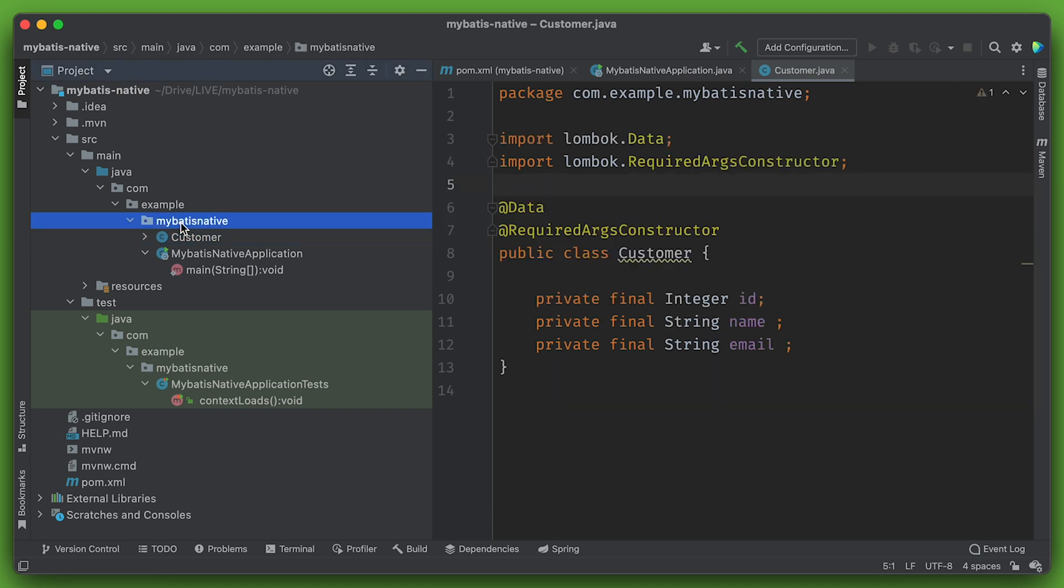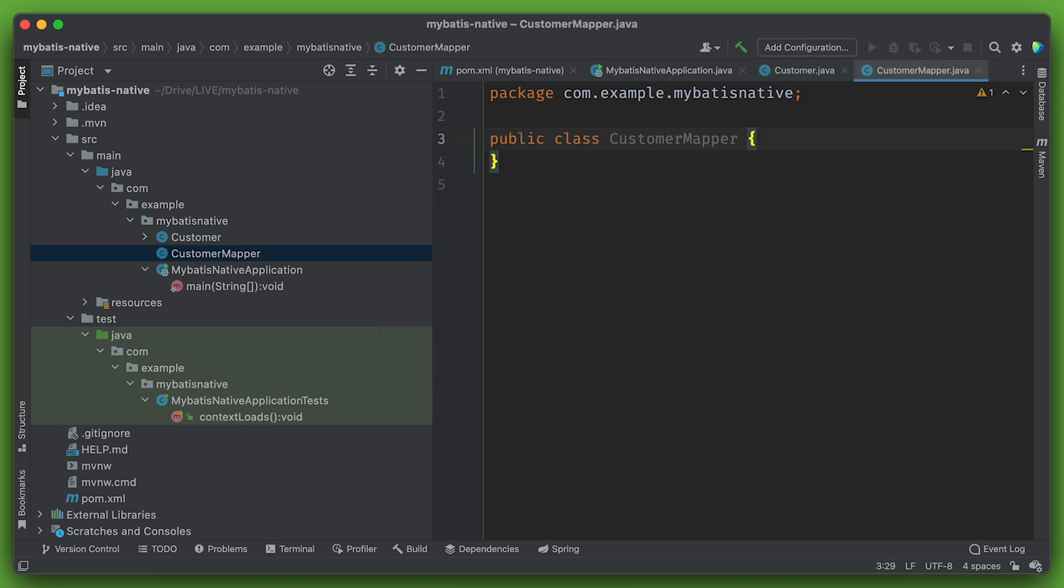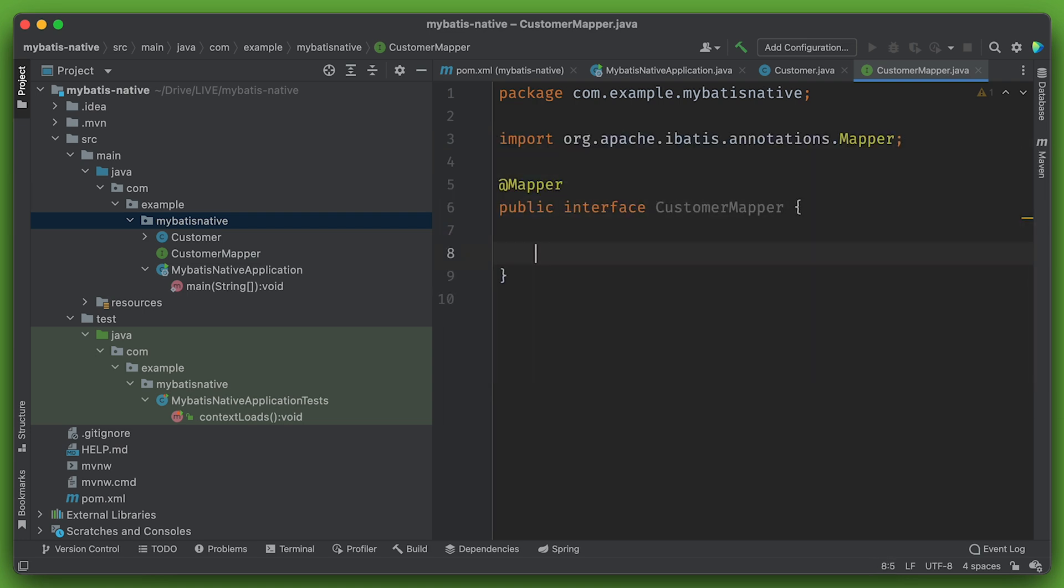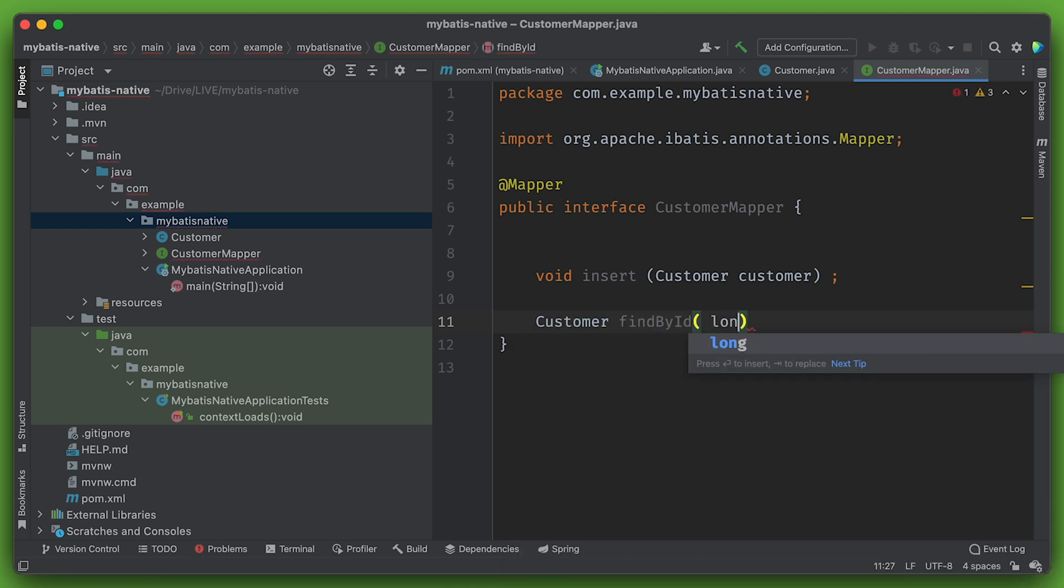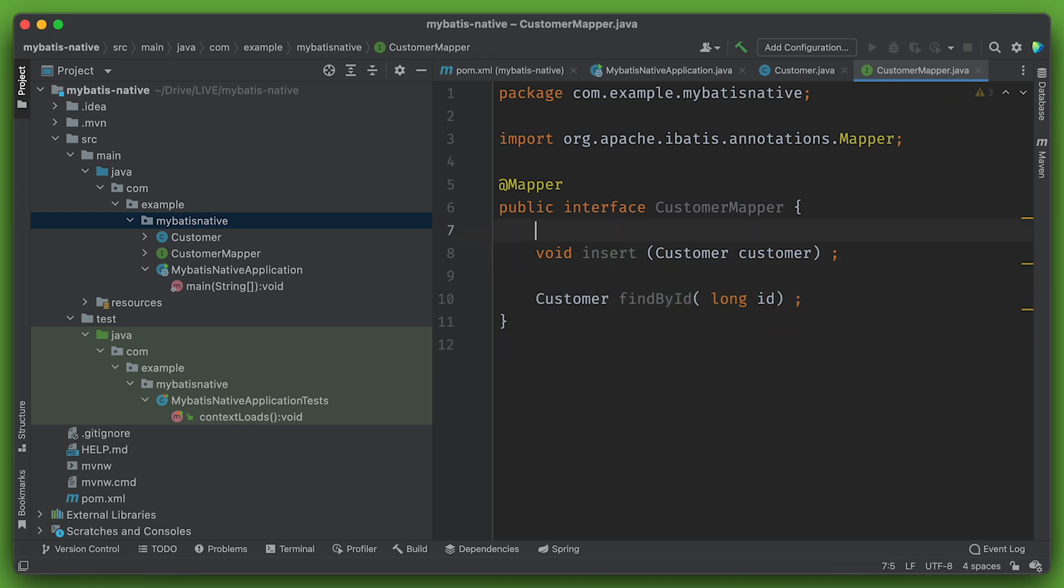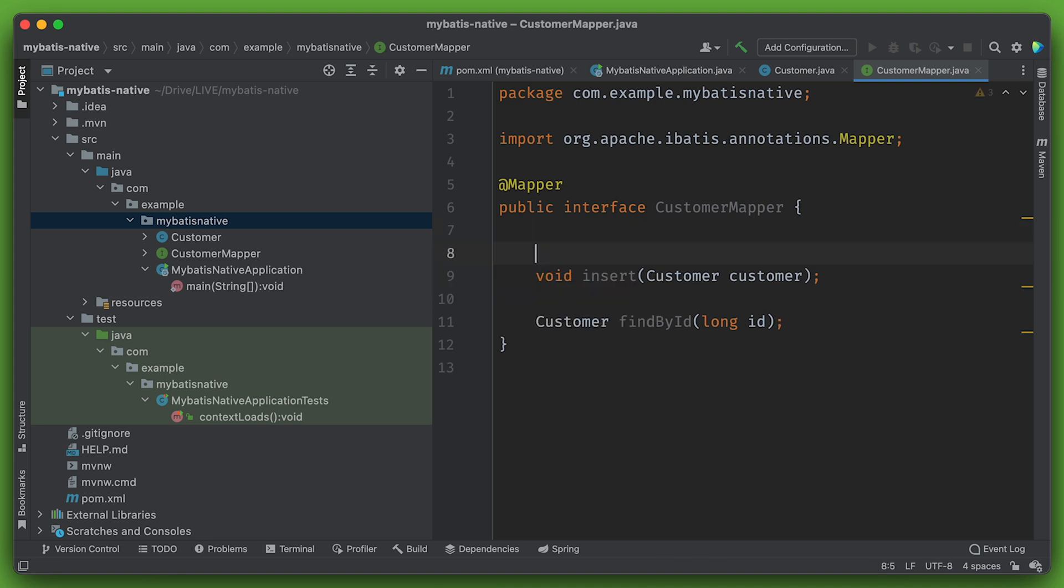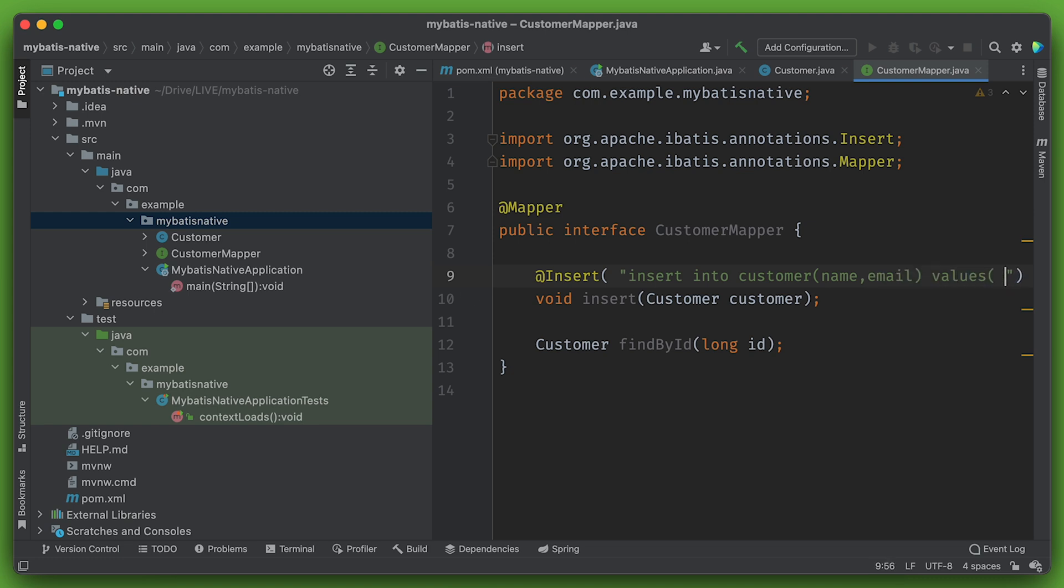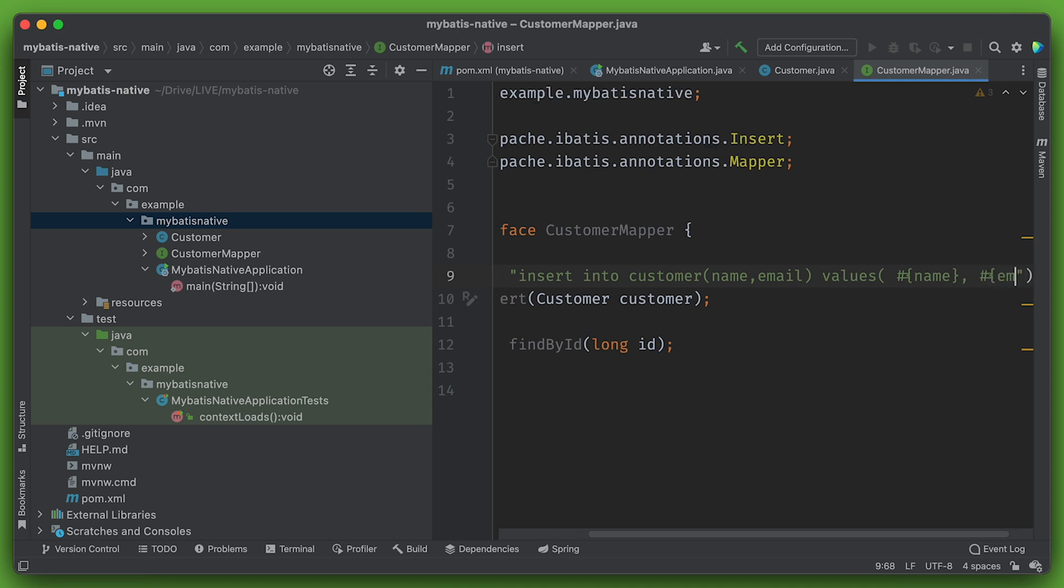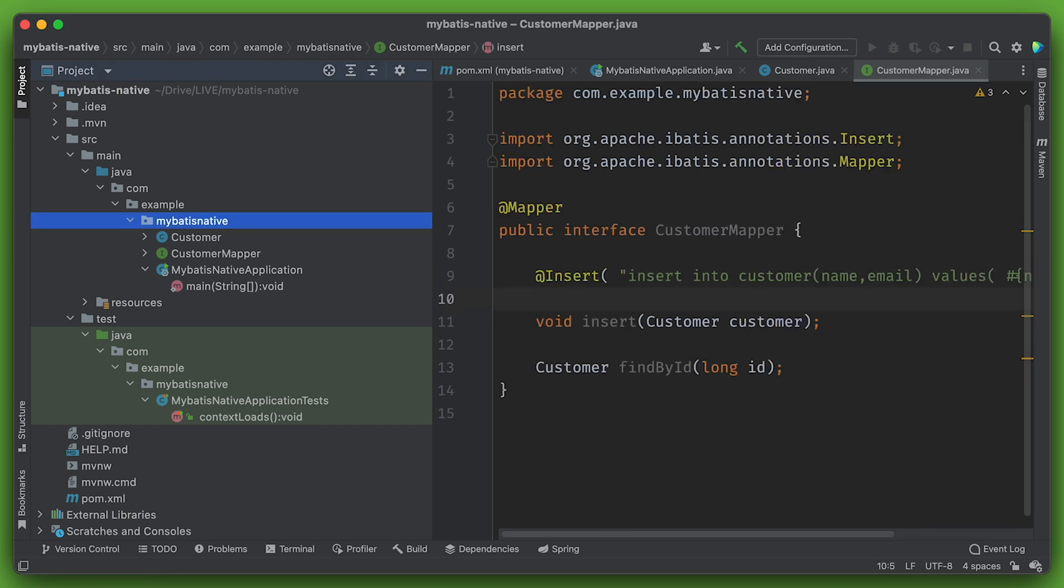And we want a mapper. So we'll get a new type here called customer mapper. And this is going to be an interface at mapper. We'll have a few methods here to actually handle the data access, the things that we're trying to do. So we'll have a method here called void insert customer customer, and another one called customer findById long ID. Now MyBatis won't know what to do with these abstract methods because there's no implementation. We need to provide some annotations. So we'll insert into customer name, email, values, name, email. And we want options. We want to use the generated keys.